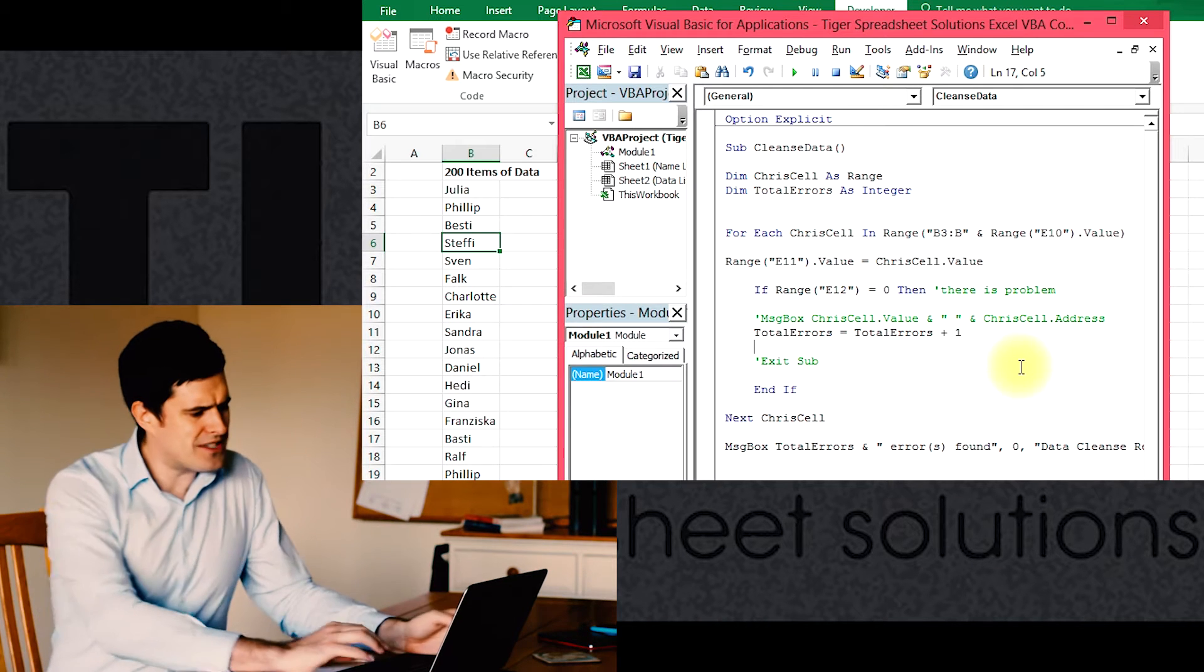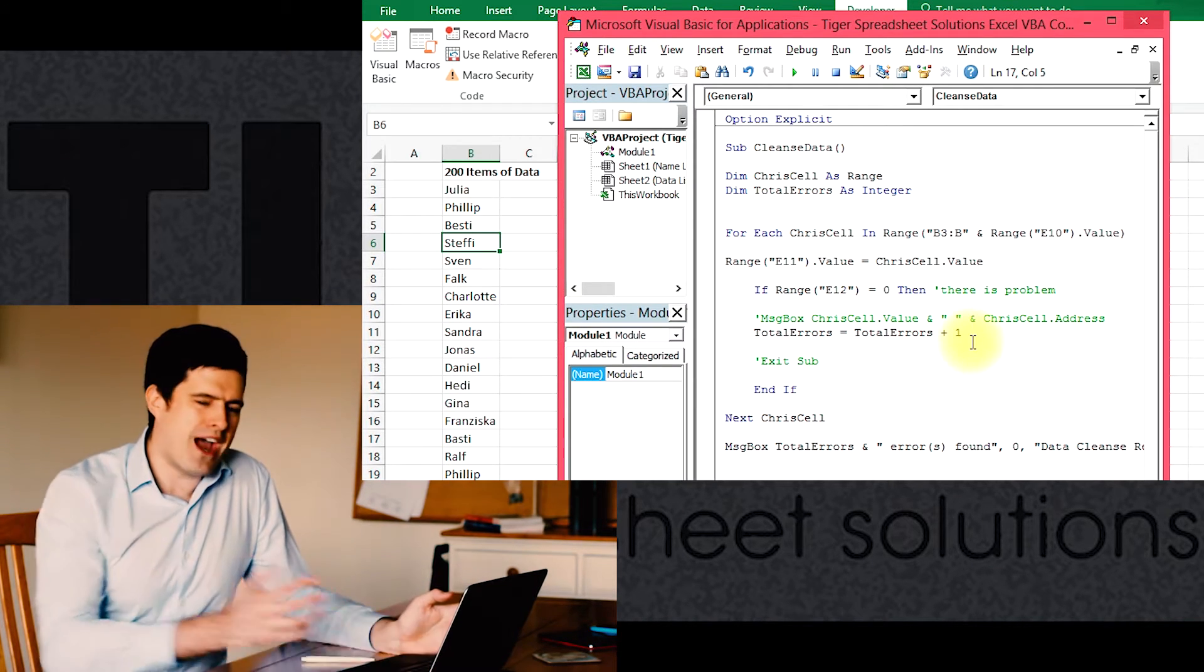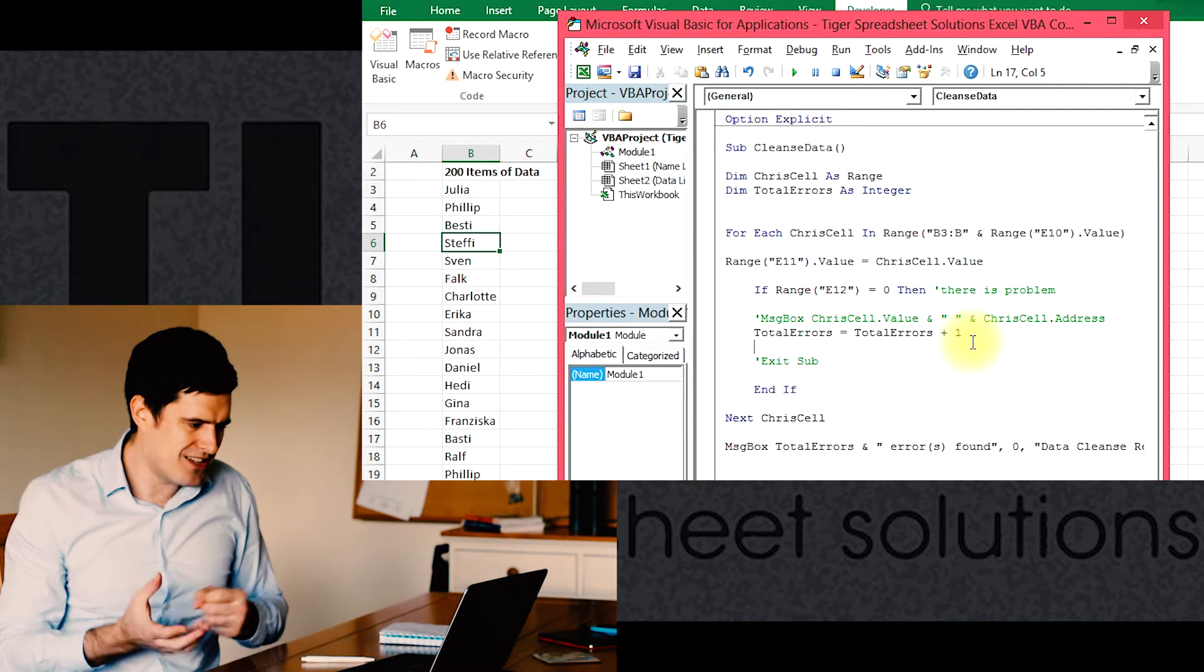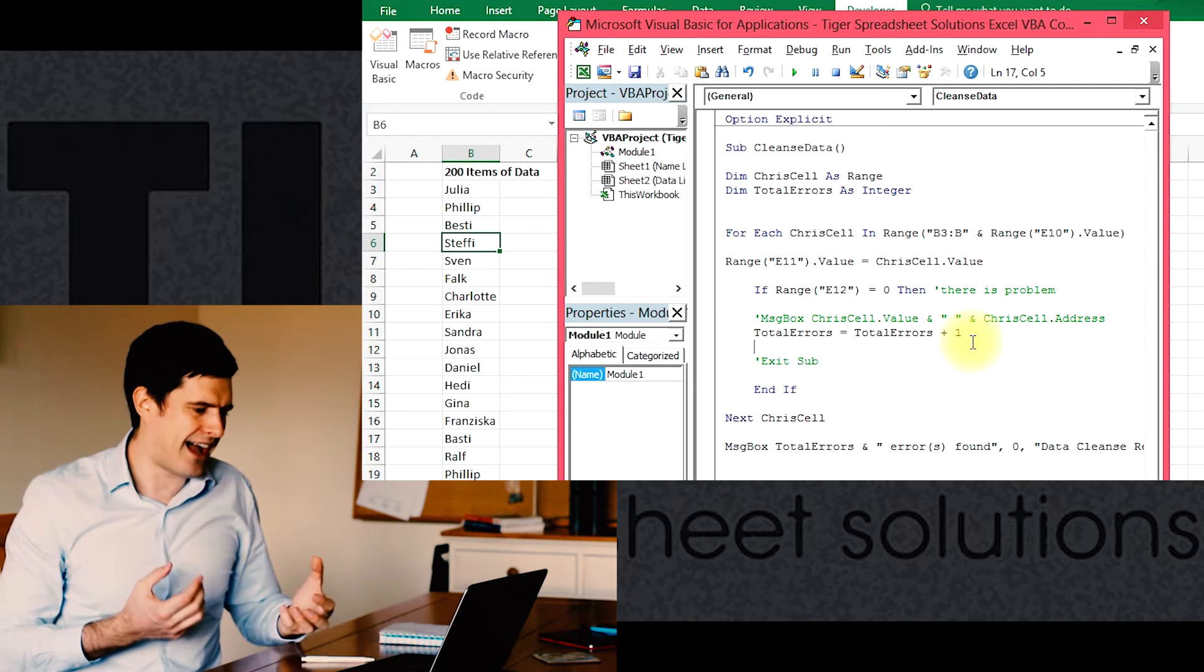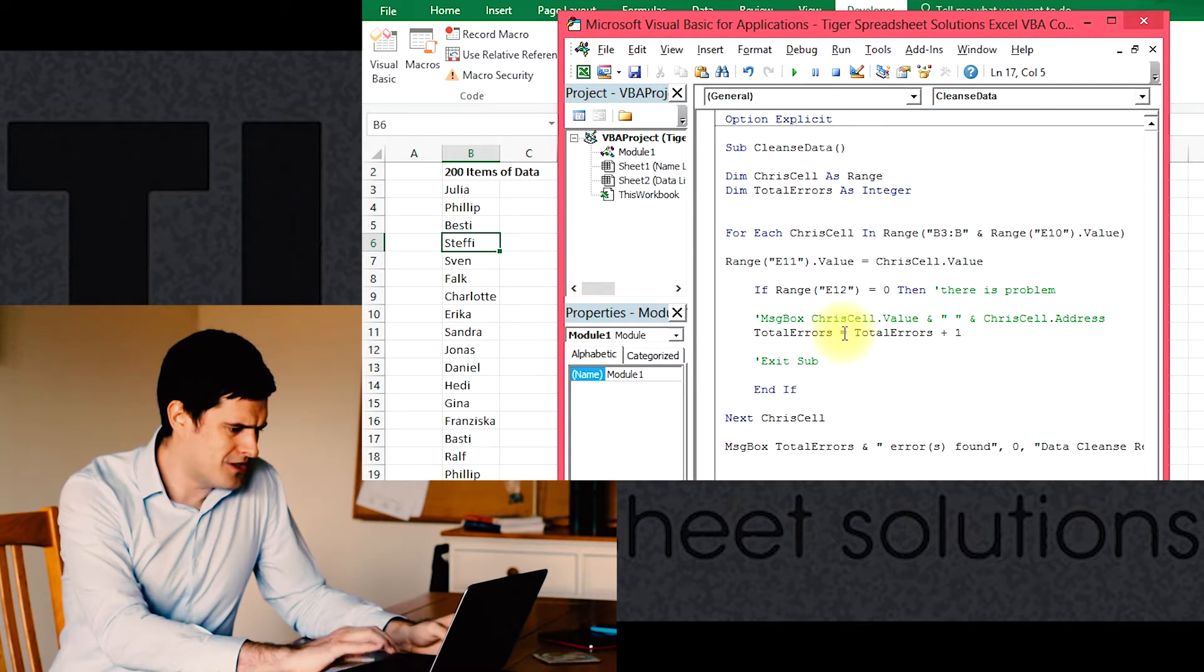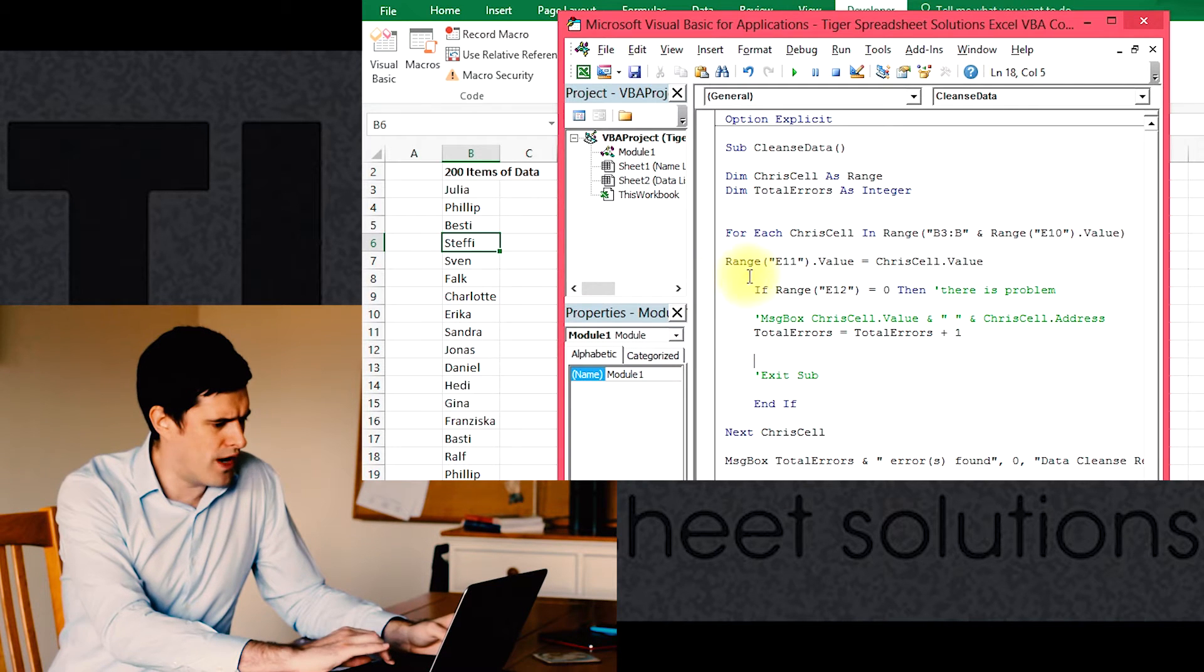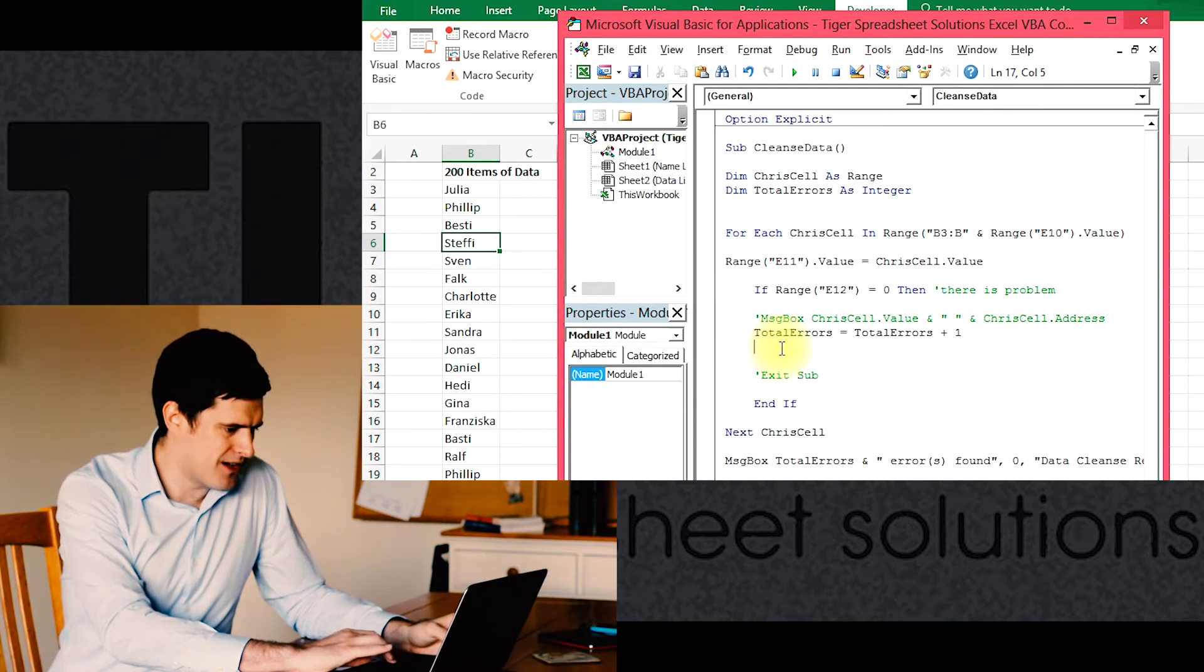That's good, but we want it to flag up where the errors are. It would be really nice if, when it went through, it could change the colors of the cells that have errors in. So let's see if we could make it do that. We're going to need to change something in this area because this is the part of the code that deals with if there is an error.